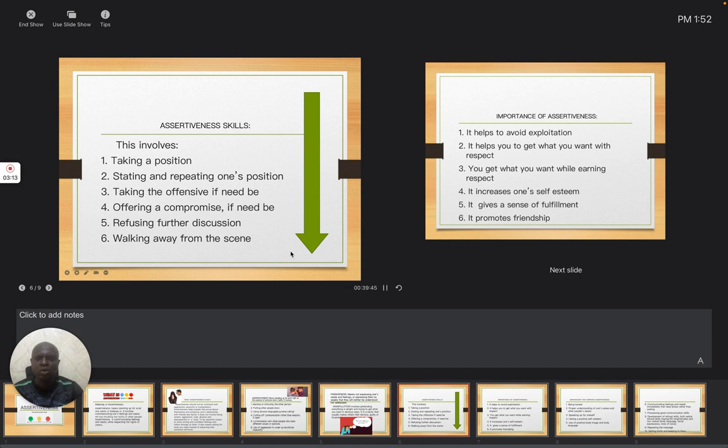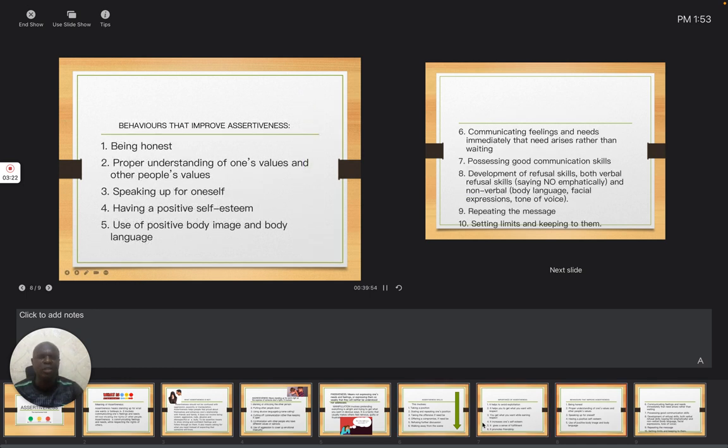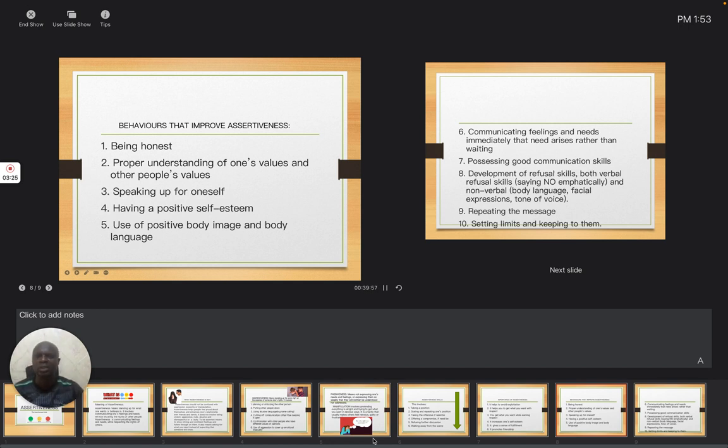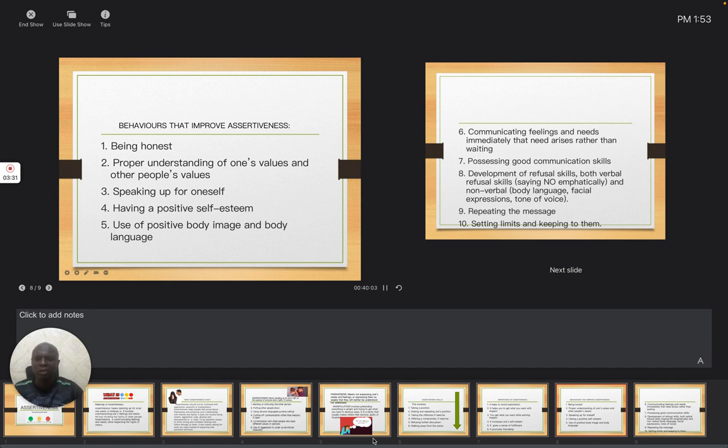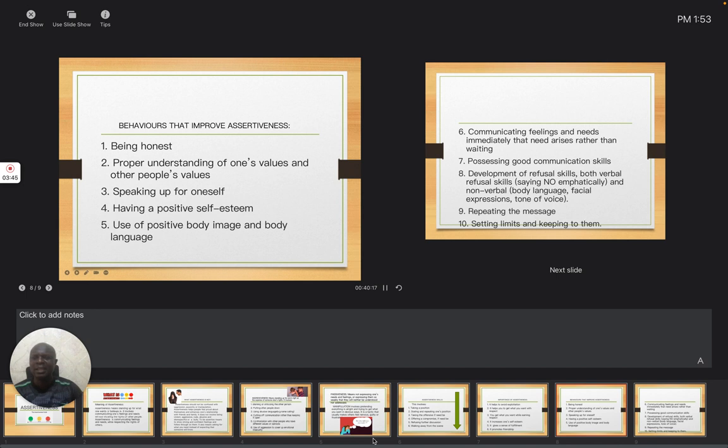So when you do this, you will discover that people will appreciate you. They will respect you, and they will at the same time believe in you. This takes us to behaviors that improve assertiveness. How can we improve assertiveness? The first thing that must be in you is that you must be honest. Exactly what you are talking about, let people understand it. Let them believe you. So you must be honest.